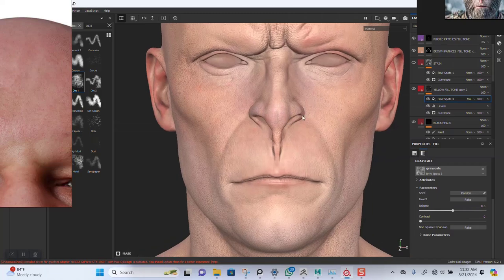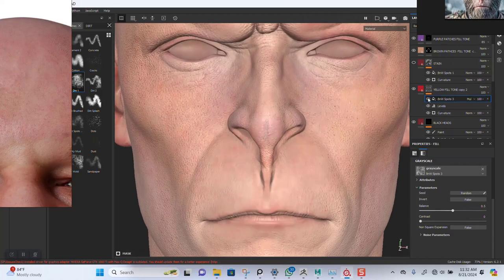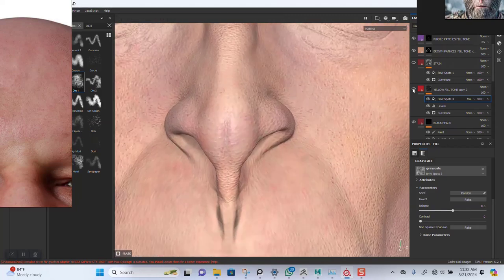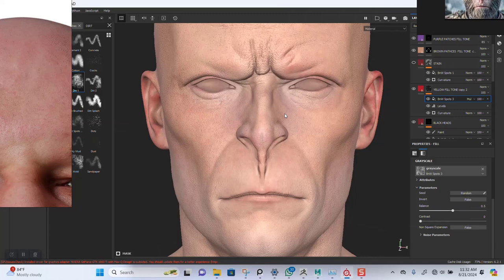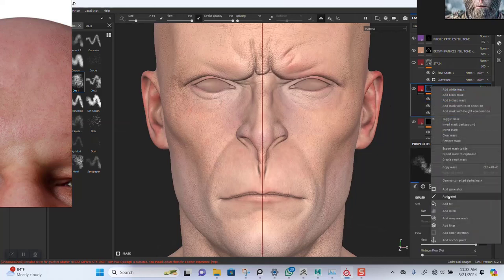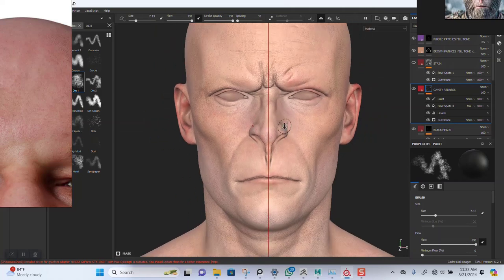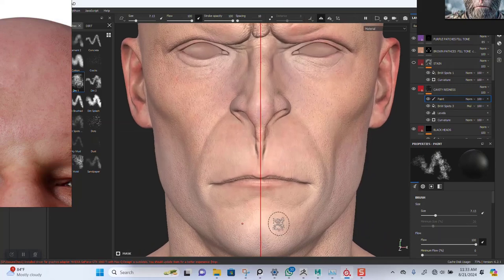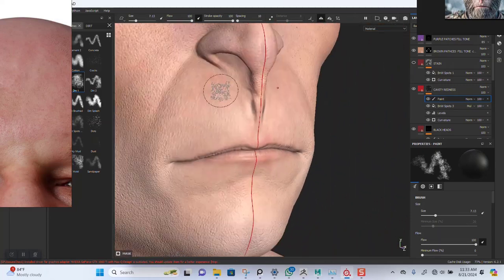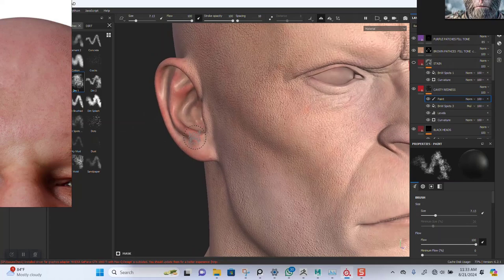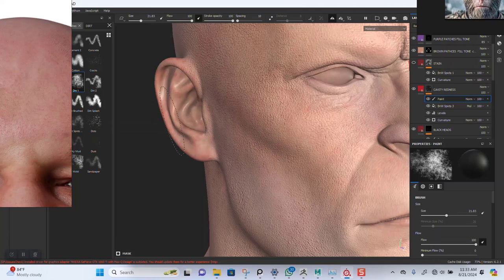I think this should be fine. I'll add a paint layer to this — let me name this 'cavity redness'. I'm going to erase — I think I'll leave some of this for the lips area. Where is most of this for the ear also.